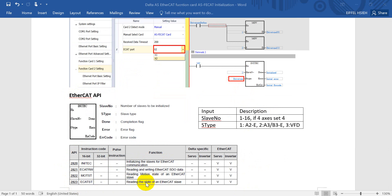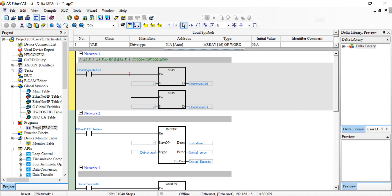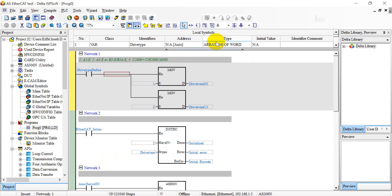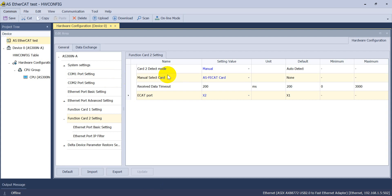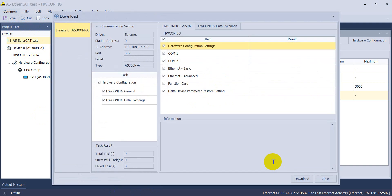Now move to the software parts. For the select type here we have to define the array with 16 words. You can double click the hardware config and then I'll set the EtherCAT port to X2 and you can download the setting.